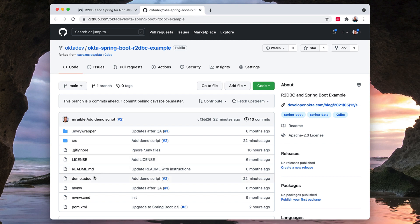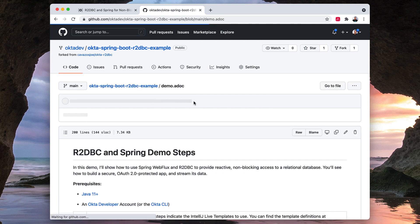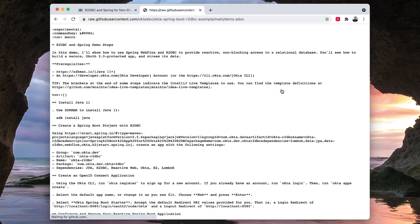I also have this demo script that I created called demo.adoc — adoc for ASCII doc — and if I click on the raw version of it, I have an ASCII doctor plugin up here that allows me to toggle it and make it look good.